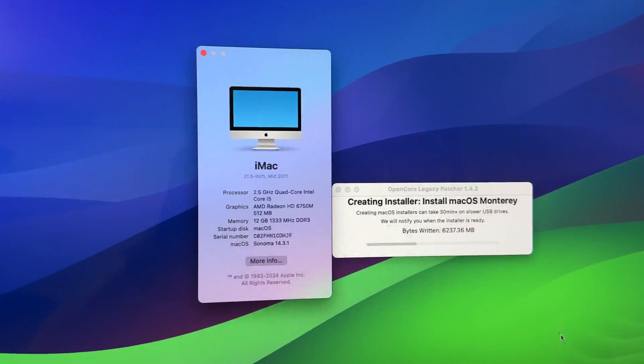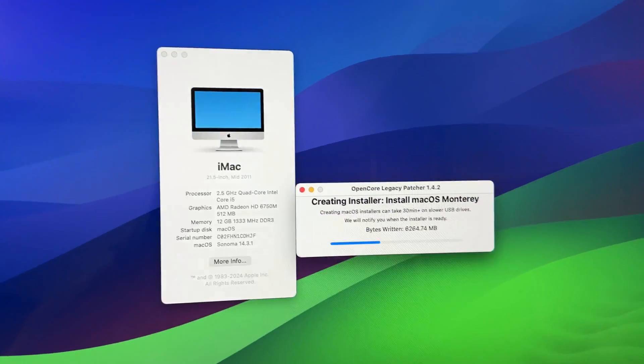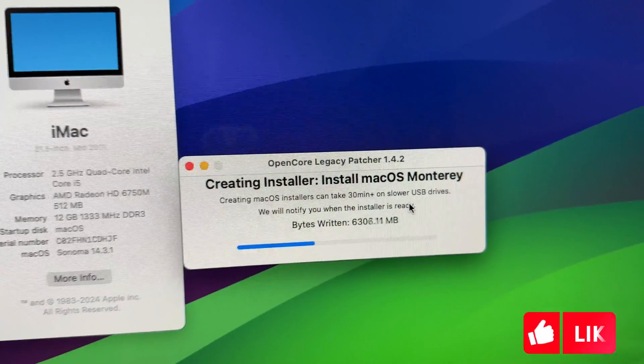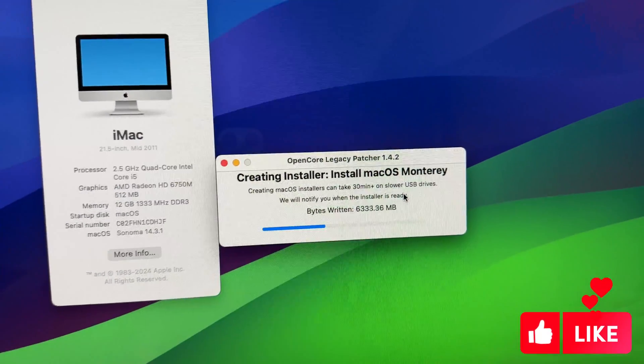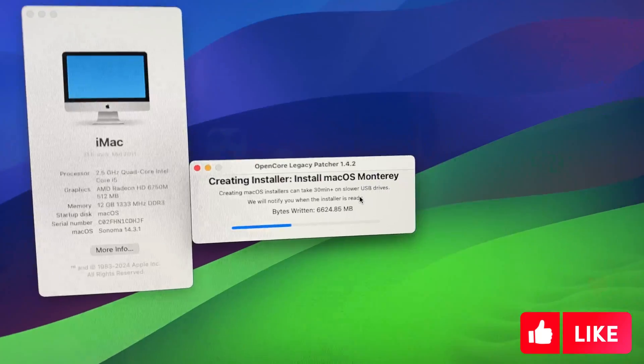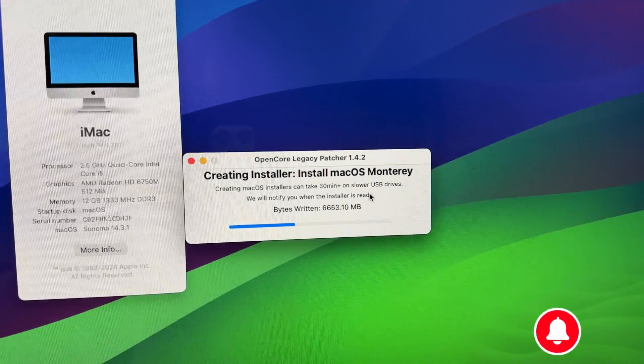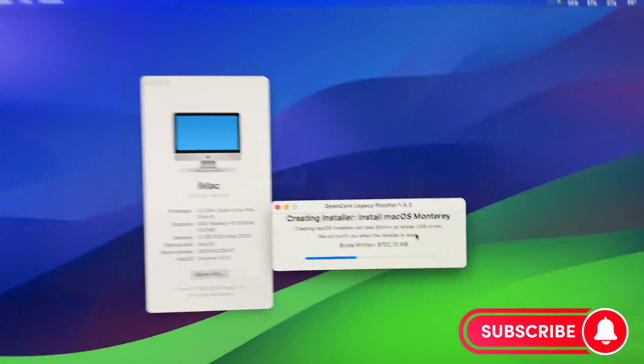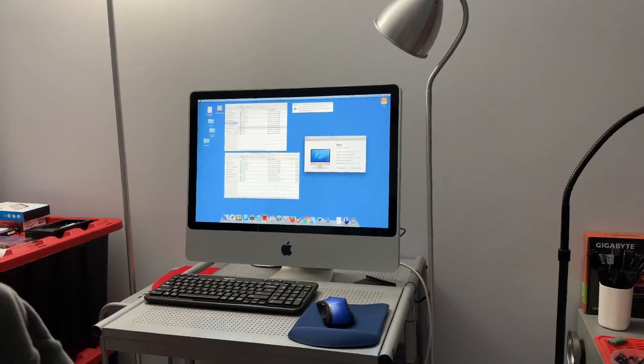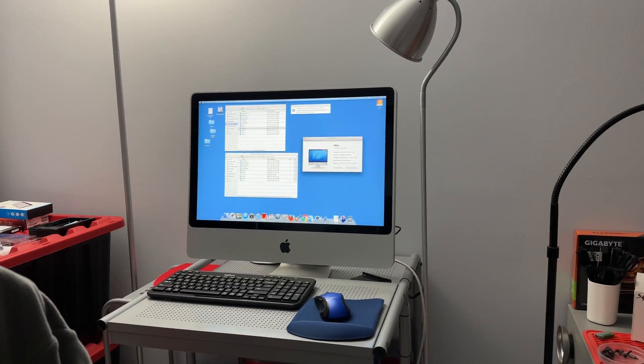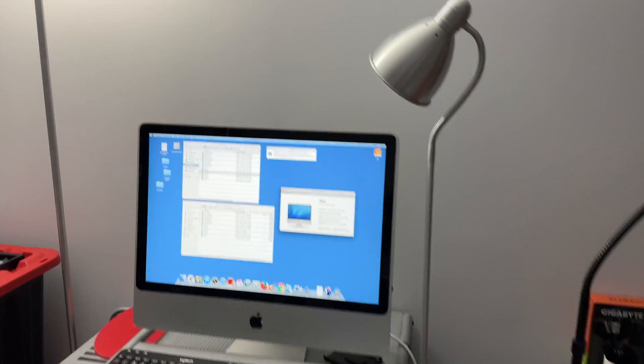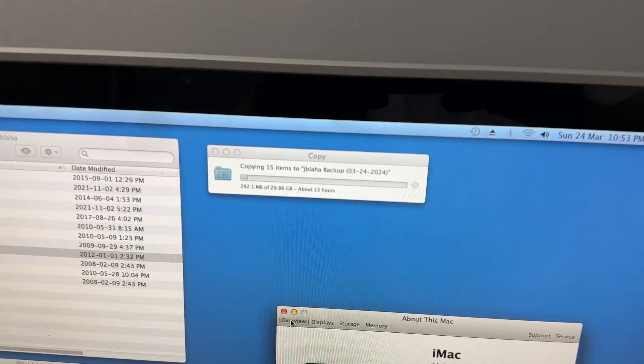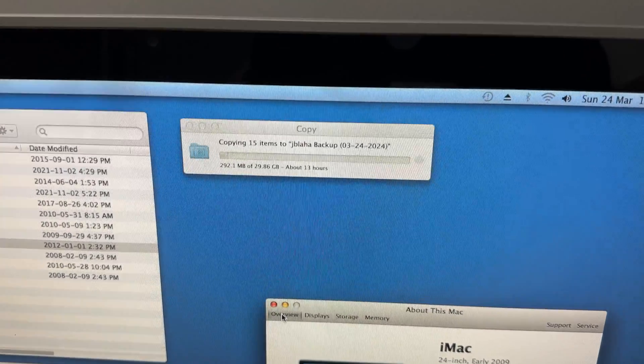If you have one of these Macs and are thinking of upgrading it, OCLP 1.4.2 is honestly the best OCLP they've ever made. Once OCLP is finished creating this installer, I'll pop that USB into this computer. But I'm going to use this time right now to, I guess once the data transfer is over. 13 hours, that's no good.